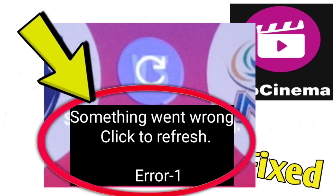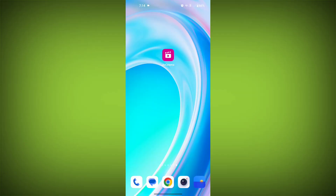If you're encountering a GeoCinema error — 'Something went wrong, click to refresh, error one' — you can try the following solutions. Here are step-by-step solutions for GeoCinema error.